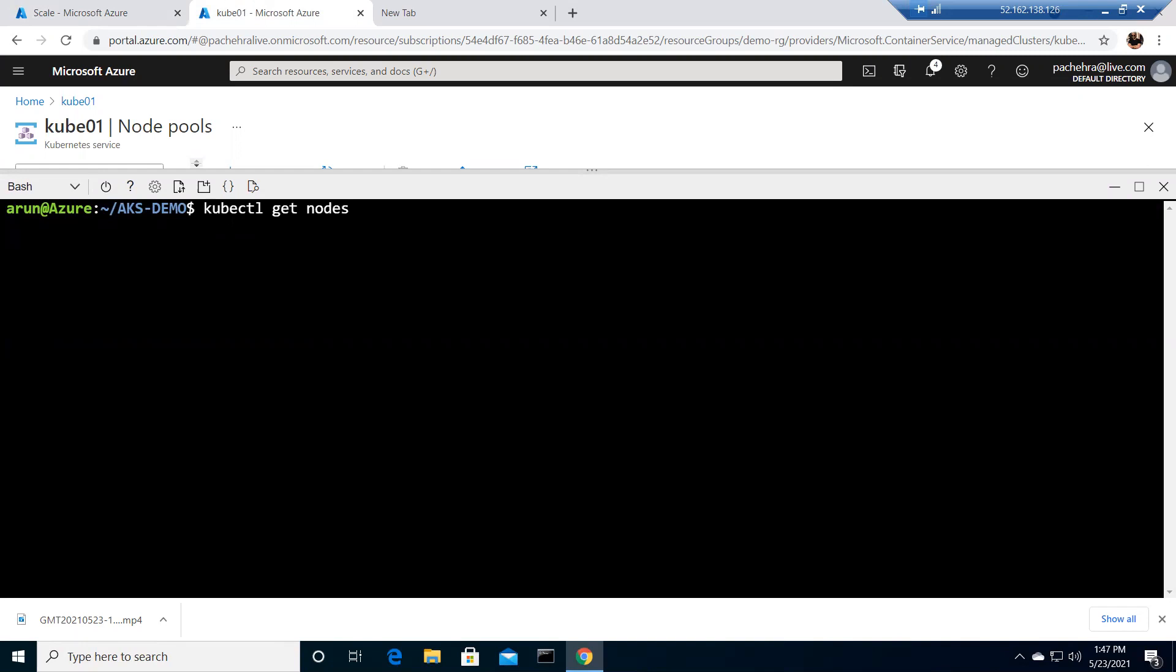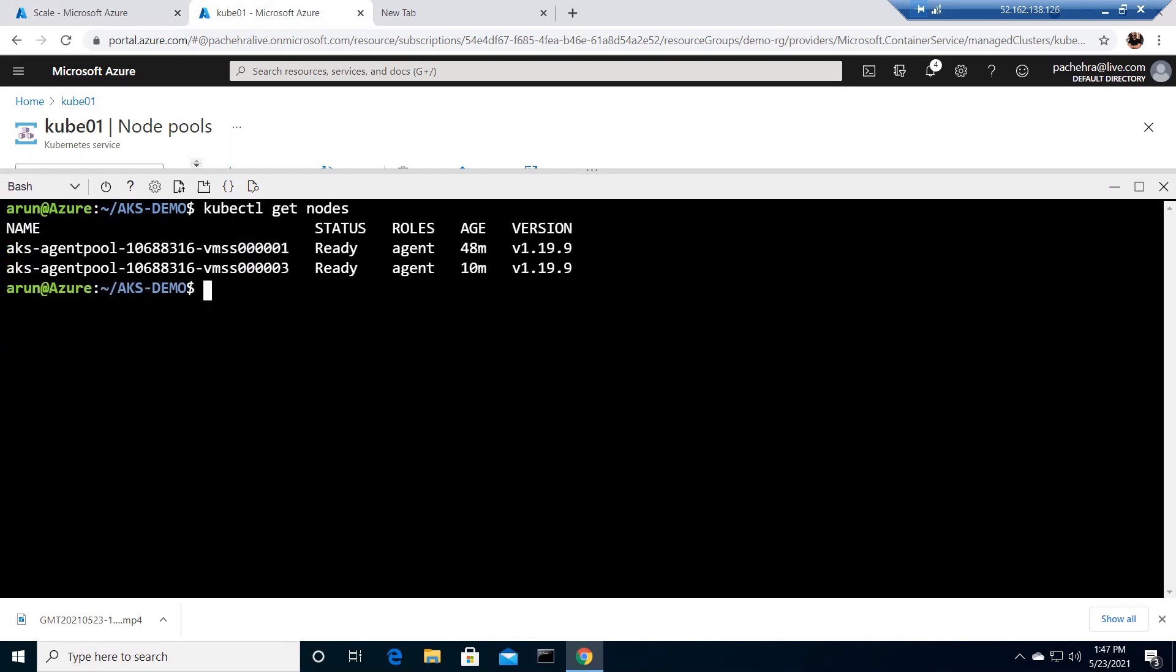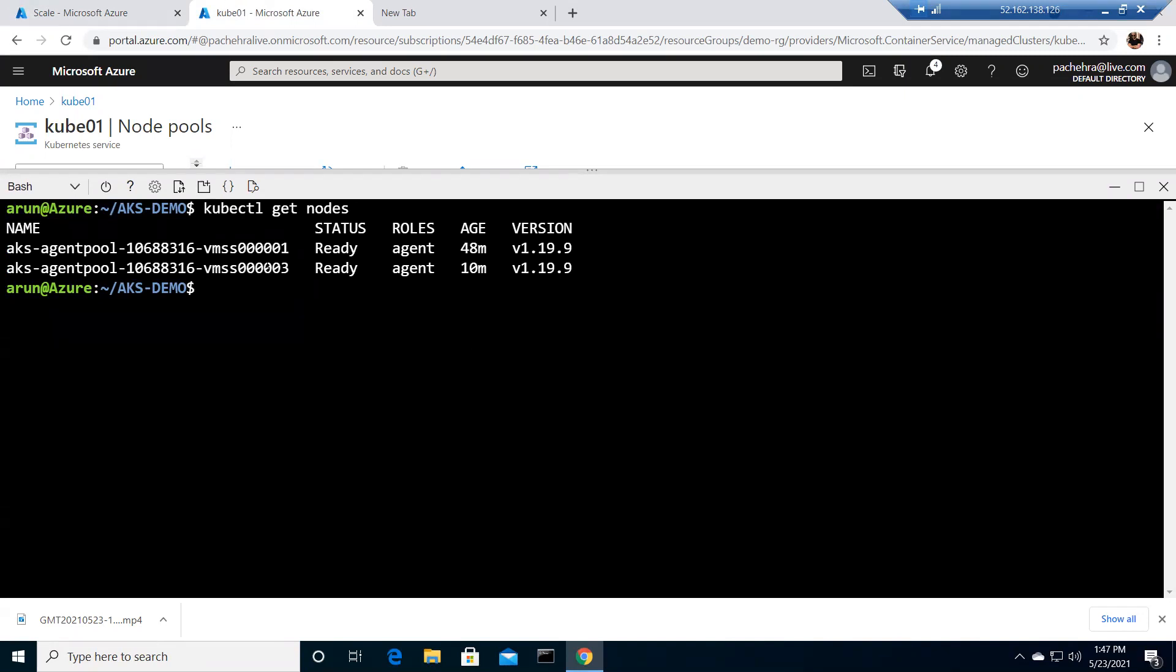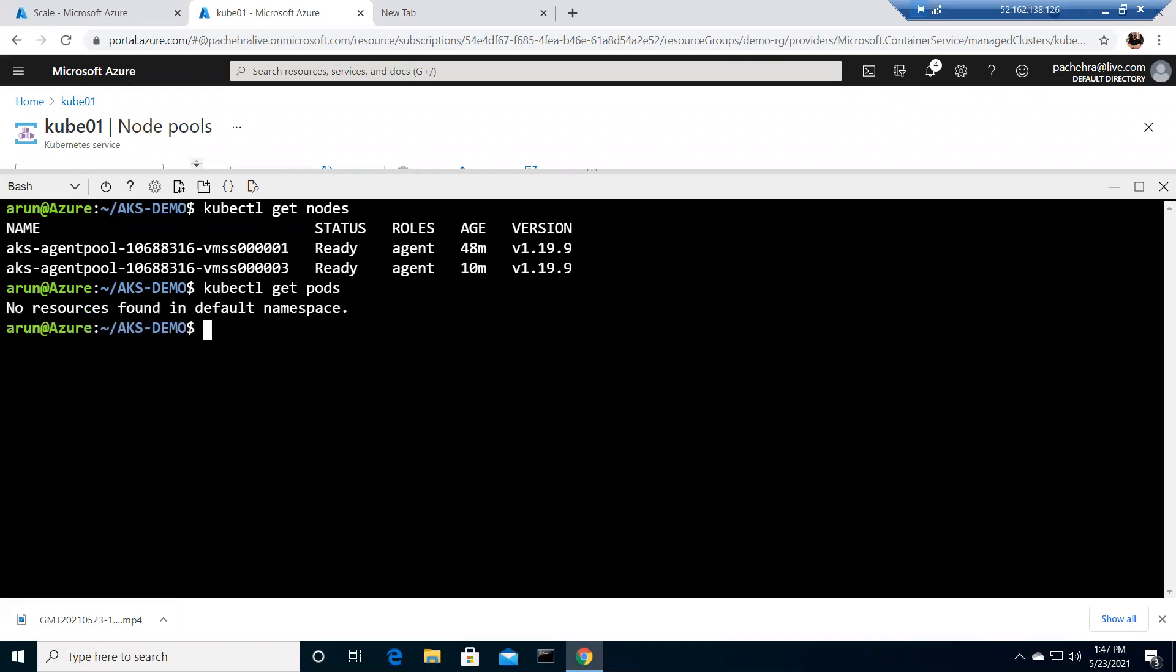And here I have this shell running where I have the credentials. I ran az aks get-credentials, so if I run kubectl get nodes, it will respond. And as soon as I have the information of nodes, there it is. I have two nodes, one and three. If you go with the number, one and three, that's how you can differentiate. One and three are two nodes running on this AKS as a node pool.